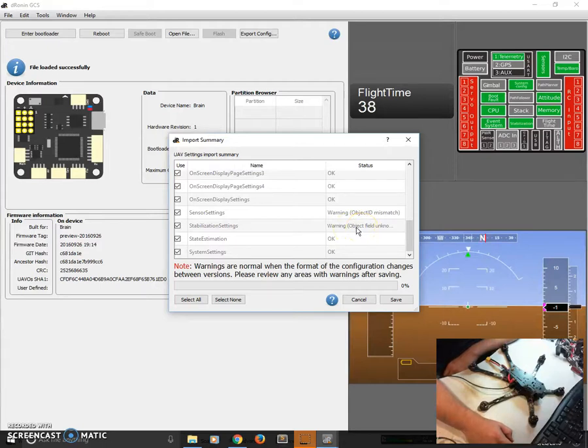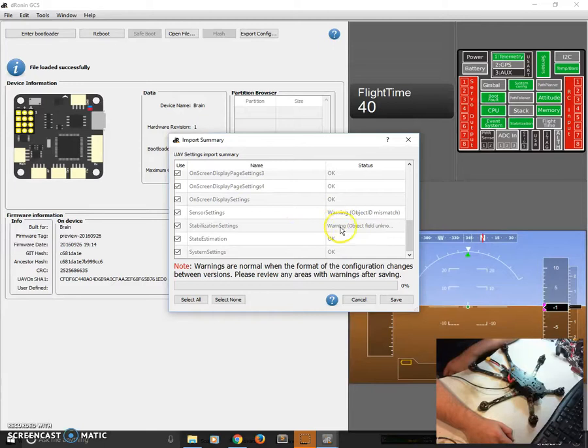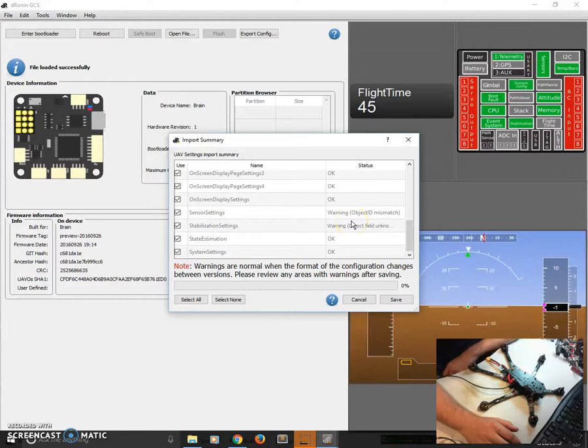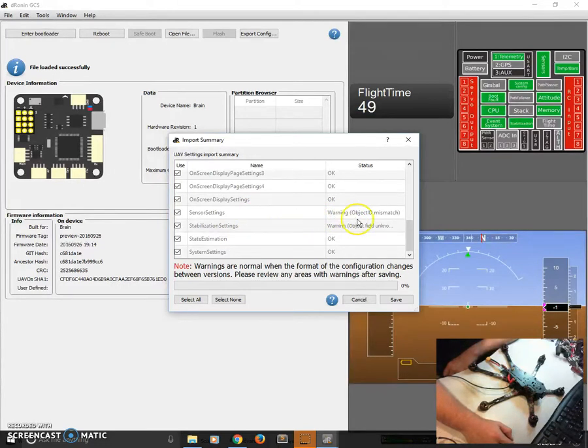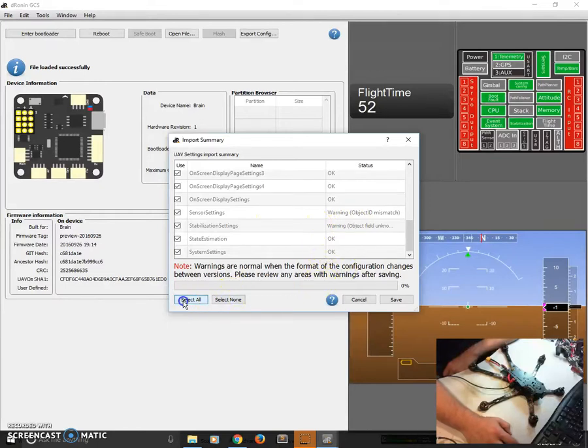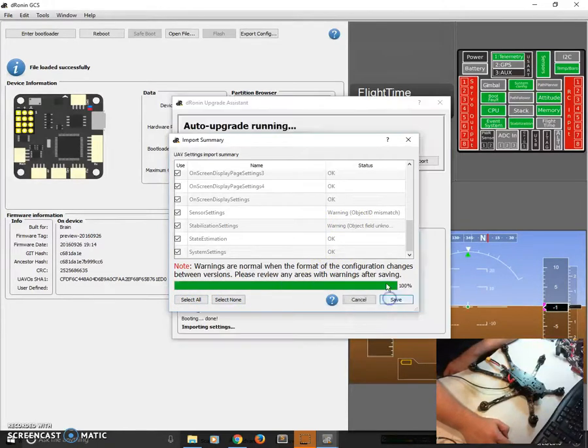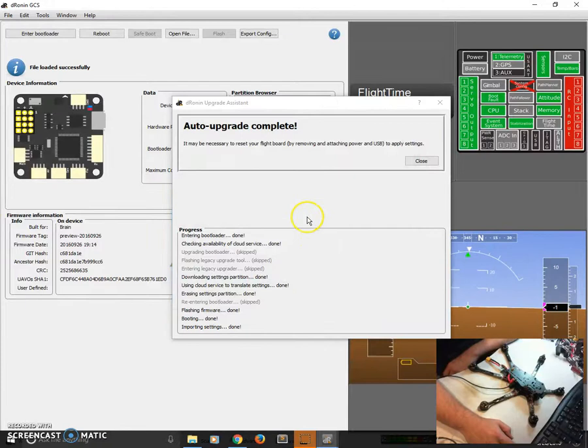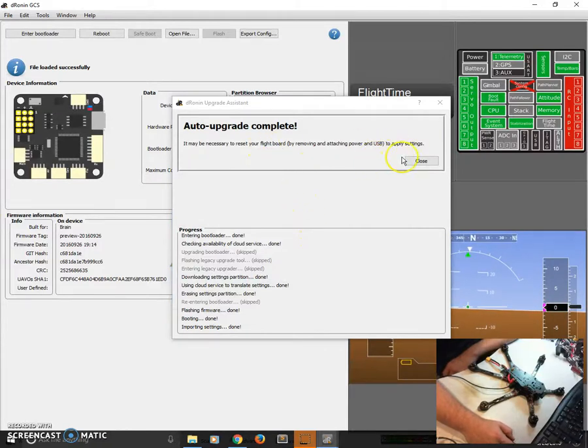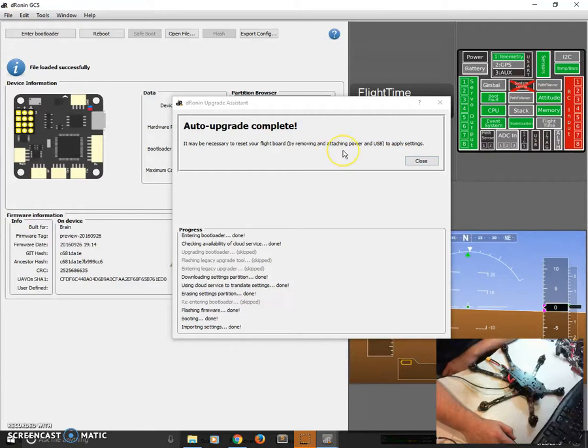Basically, that just means that that's what's different, and that's why GCS wouldn't know how to deal with the old firmware. So, those would be good to check when you finish importing. Select All, and we're going to save. It saves our settings, and it's complete. It does suggest that we're just doing a reset of the flight board by removing and attaching power and USB.